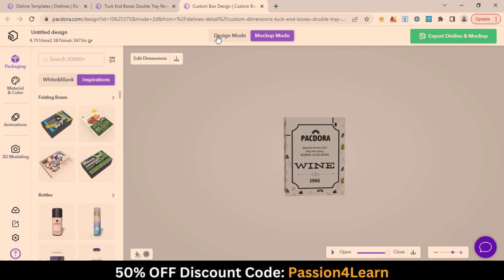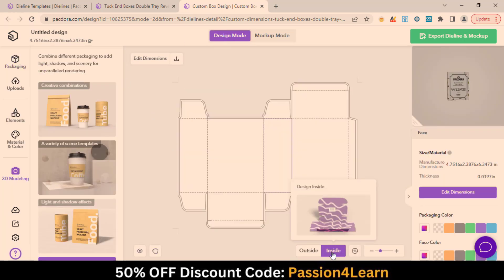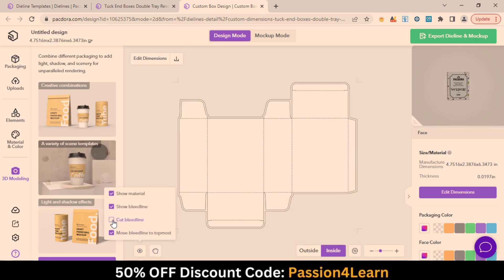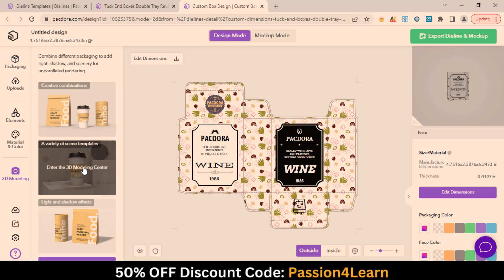In the design mode, you have outside and inside design options. You can also activate the cutting bleed lines option for printing. Once you are finished with the designing part, you can render your design into 3D modeling.